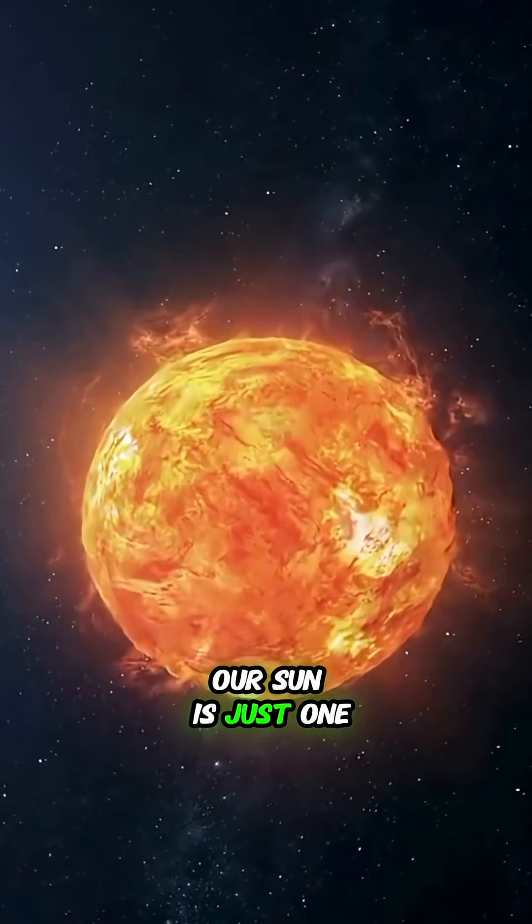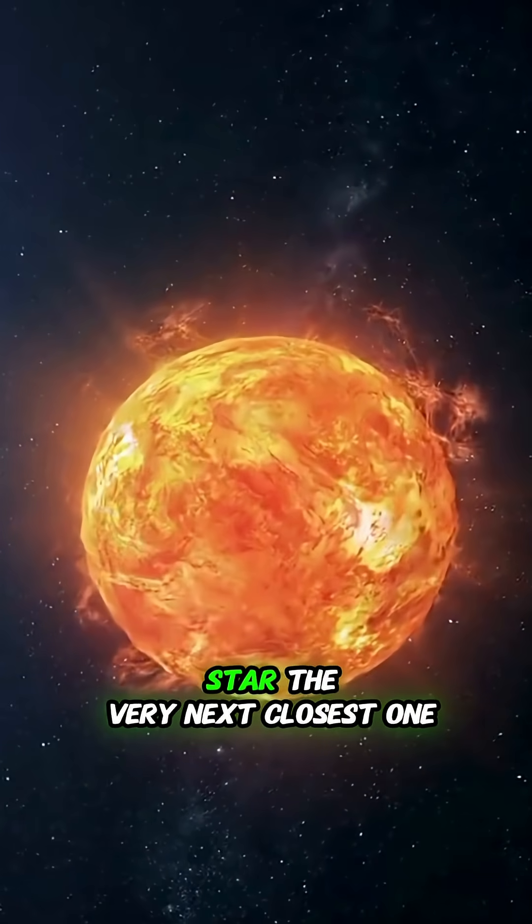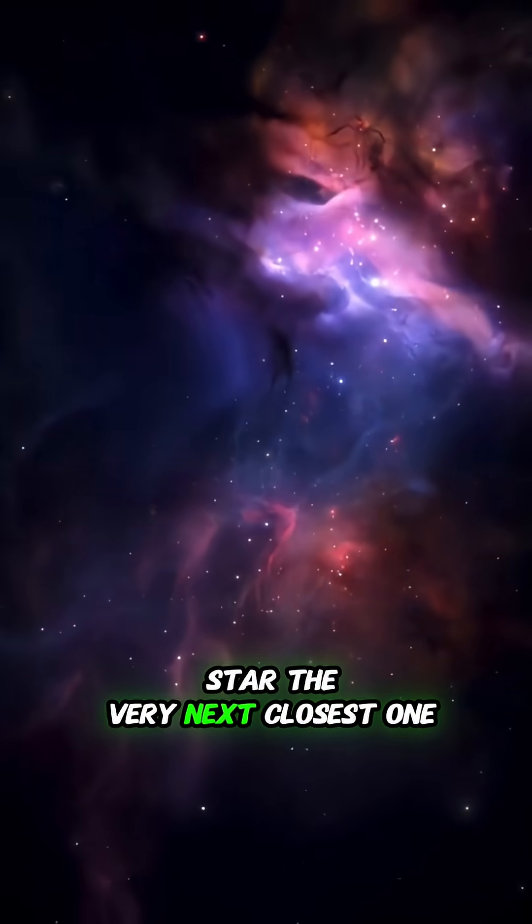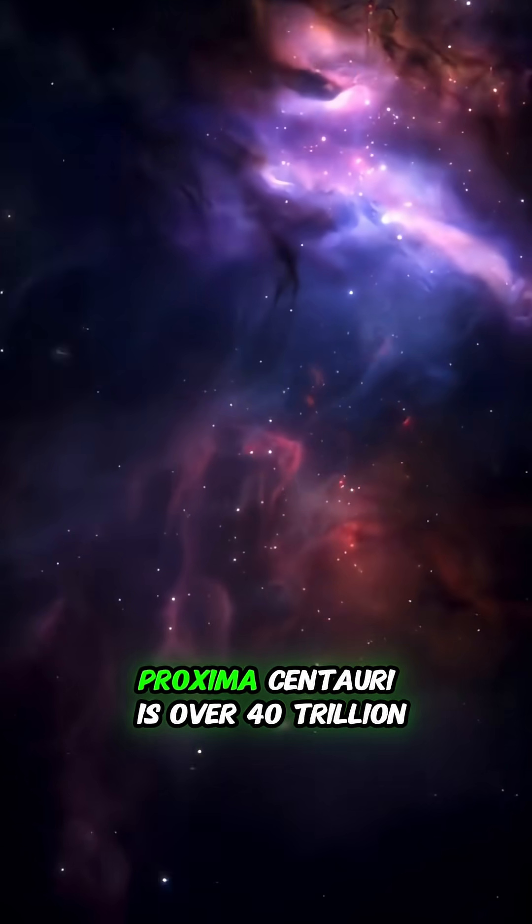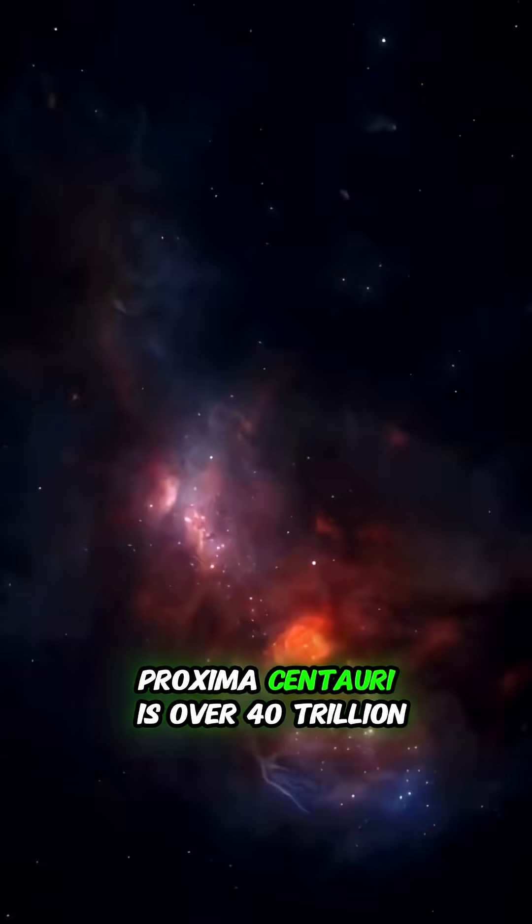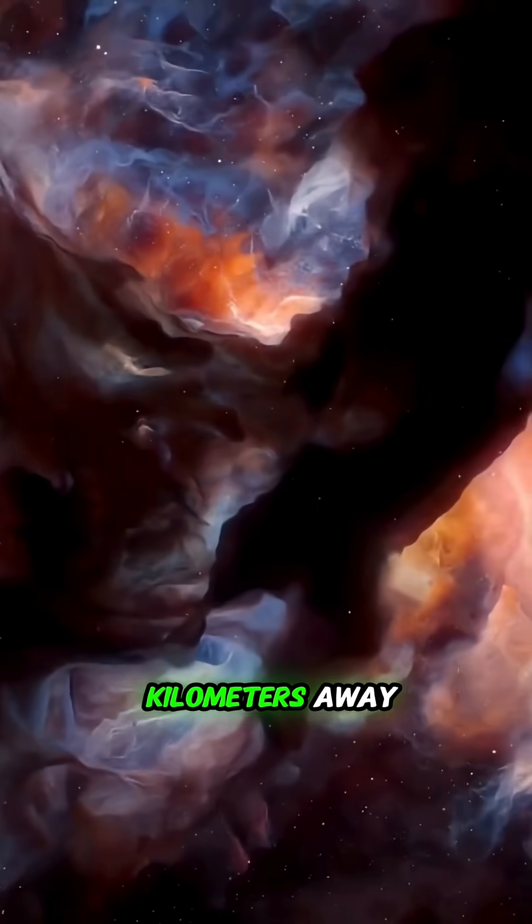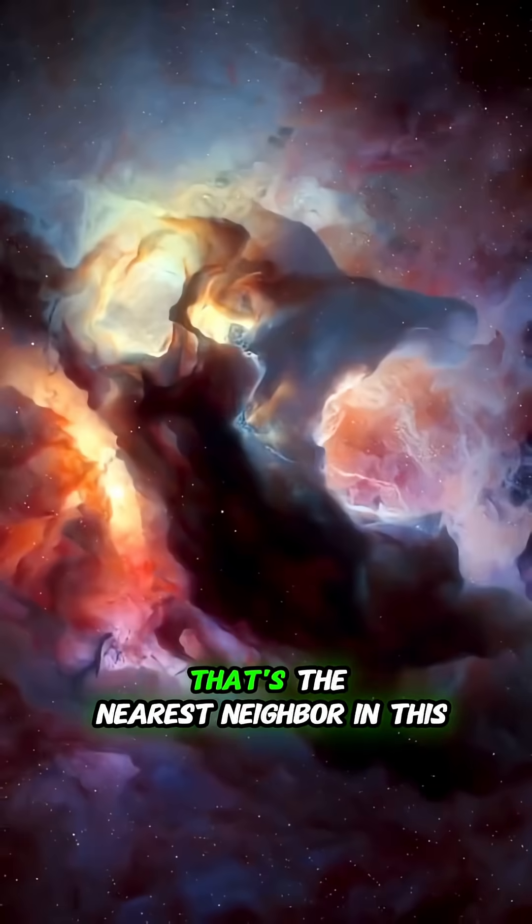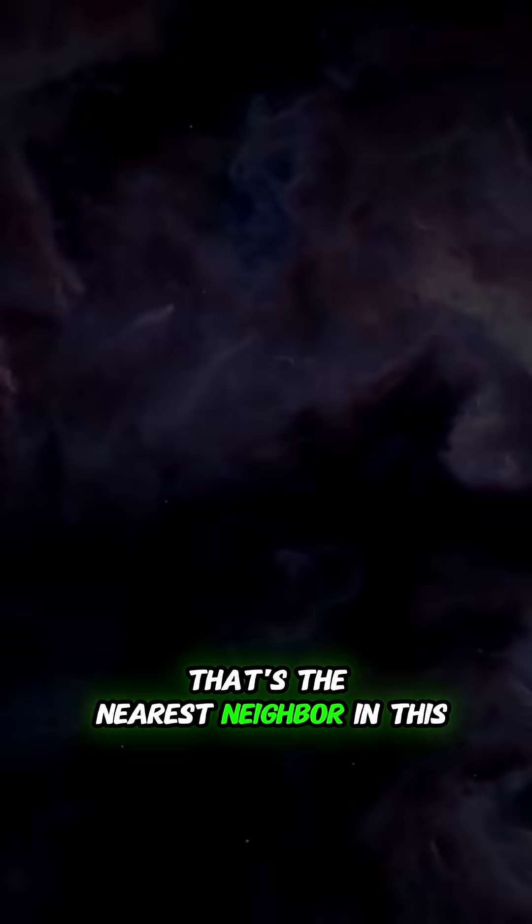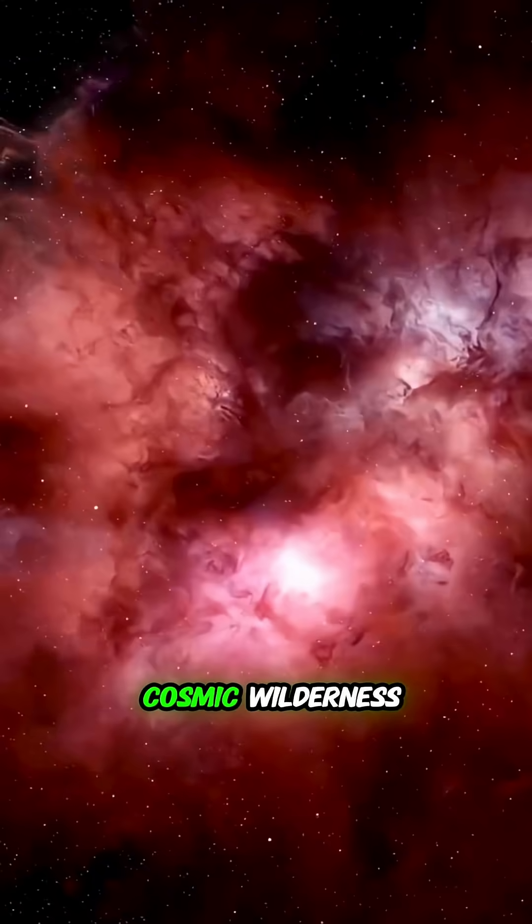Our sun is just one star. The very next closest one, Proxima Centauri, is over 40 trillion kilometers away. That's the nearest neighbor in this cosmic wilderness.